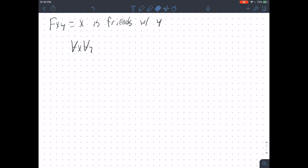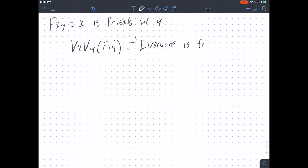There's literally nothing else I can do to help you learn how to do these other than give you a bunch of examples. So: for every X and for every Y, X is friends with Y — that says 'everyone is friends with everyone,' or more technically, for every X and for every Y, X is friends with Y. It follows from this that everybody is also friends with themselves.